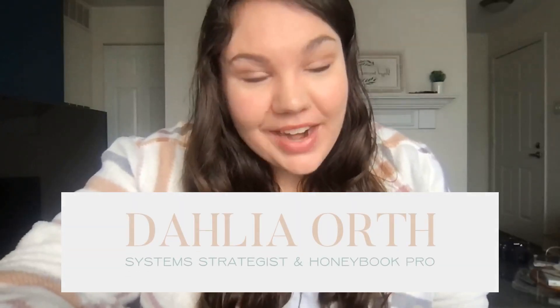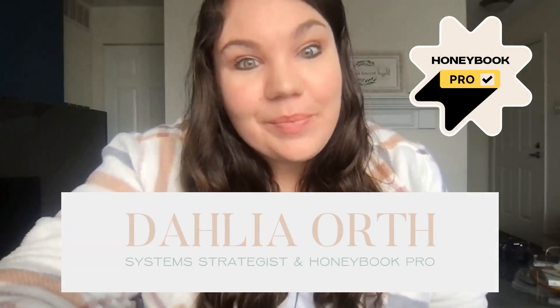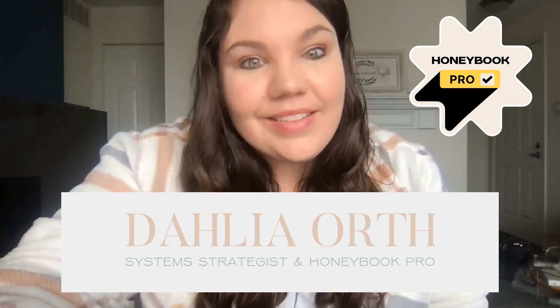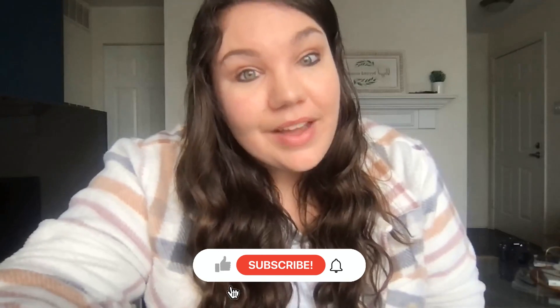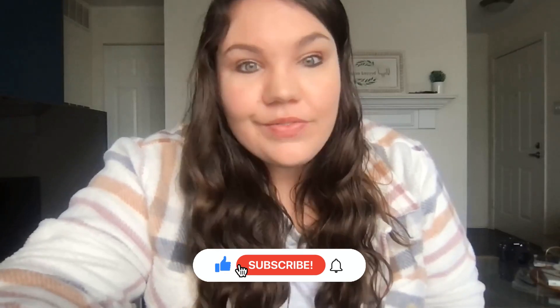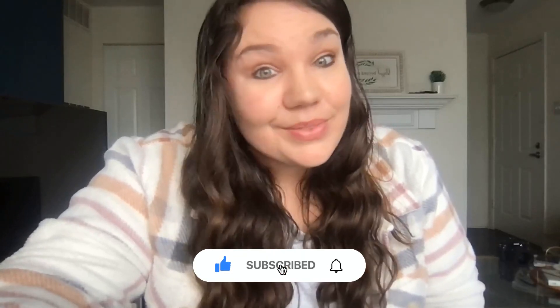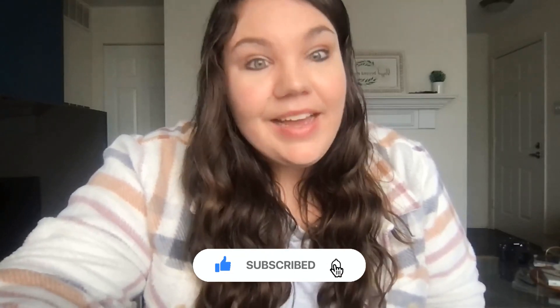Hey friend, welcome back to my channel. My name is Dahlia Orth and I'm a system strategist and a HoneyBook pro. I love helping business owners build efficient, streamlined, and easy systems in their business to give them back time and freedom in their lives. So if you're new here, make sure that you hit subscribe below so you never miss out on when a new video is released.